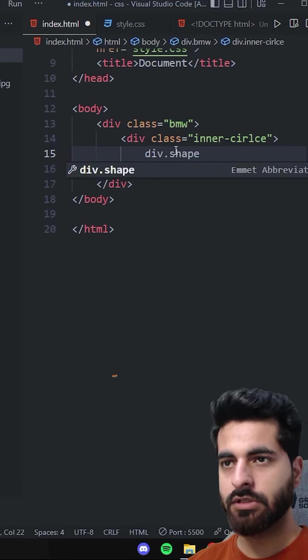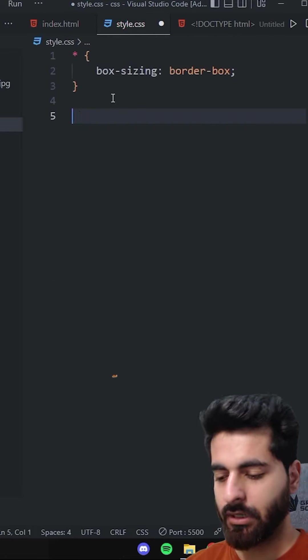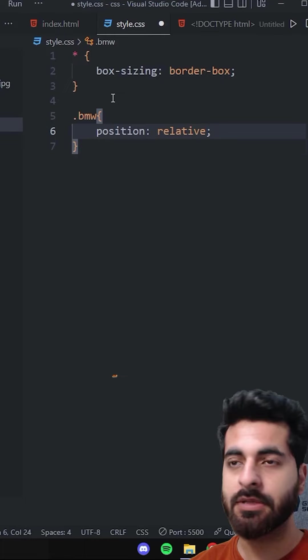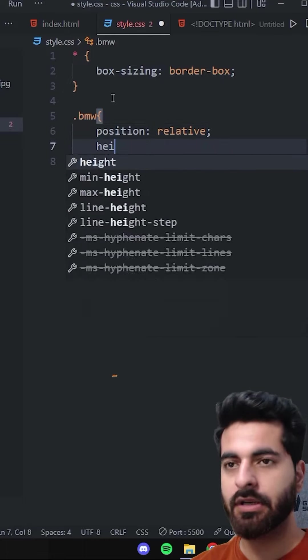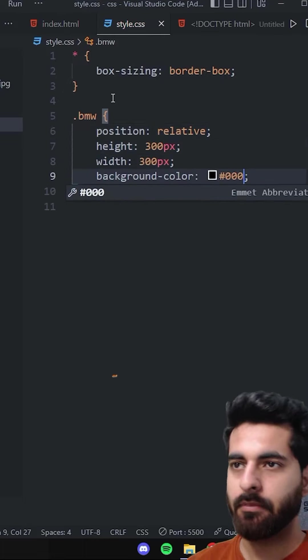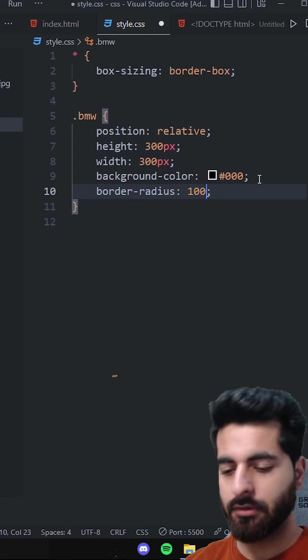Let's say shape times 4. Now we'll do CSS. For the outer circle: height and width 300 pixels, background color black, and border radius 100%.